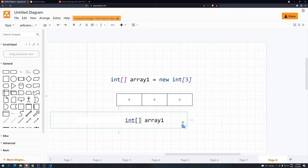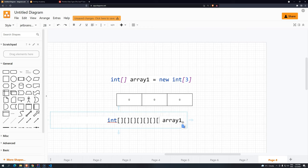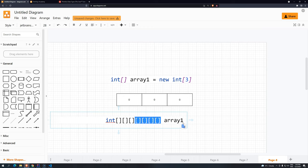But what about multidimensional arrays? To create multidimensional arrays, you just have to add another pair of brackets. If you do this, you have two dimensions. If you do three, four, five, six, seven — technically you can have as many dimensions as you want. But let's start with two dimensions, and once you understand how two dimensions work, it doesn't matter how many you add — it will work the same way.